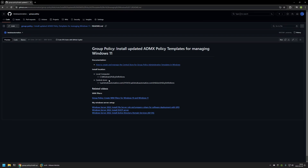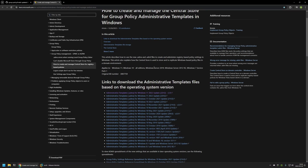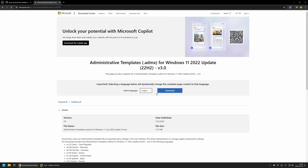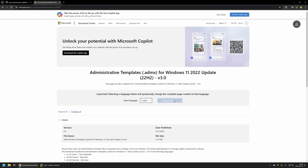Now to begin, I will be downloading updated policy templates for Windows 11. I'll go to the link that brings us to the Microsoft documentation, where we have policy templates for different versions. I will click on the latest one, then click on the download button.